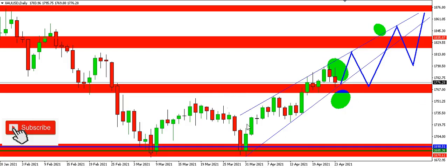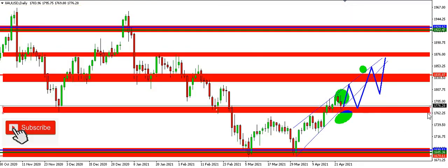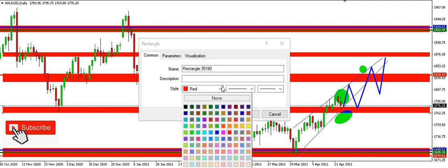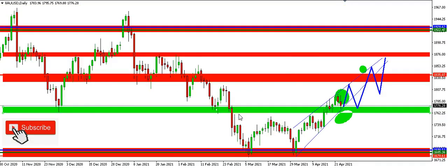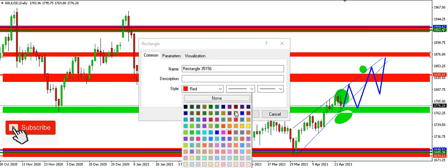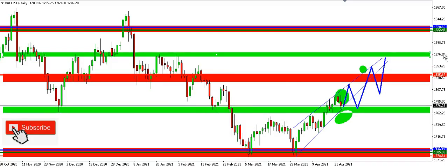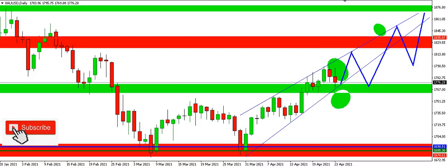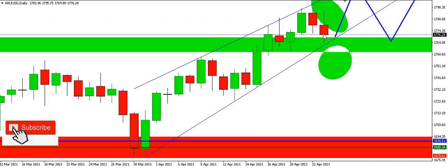We have a strong resistance zone here in lime color, a weaker resistance here, another weaker resistance, and another strong resistance. Basically I expect price to do this — price needs to break this Fibonacci level for it to continue downward. We can already see what looks like a test of that level.